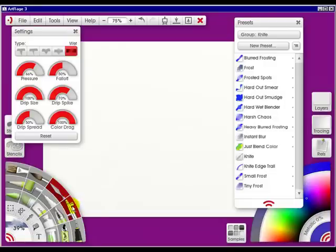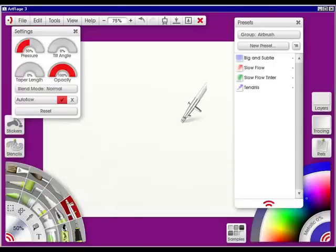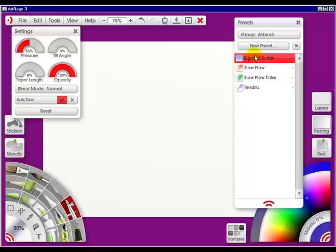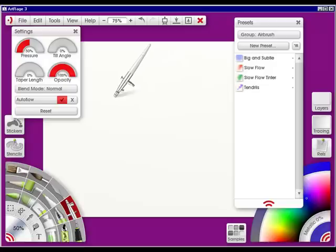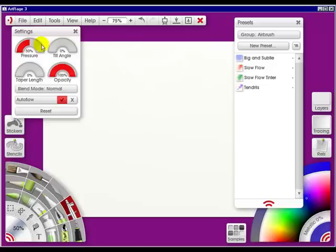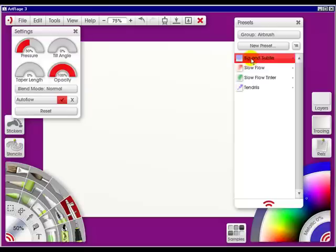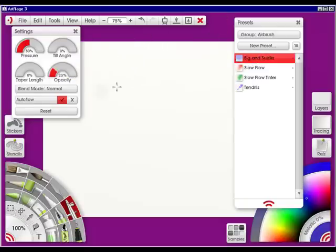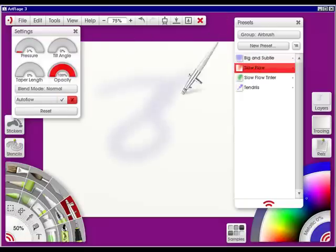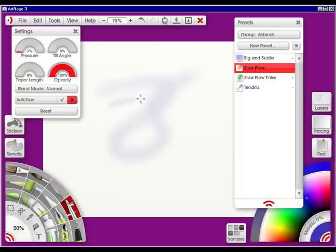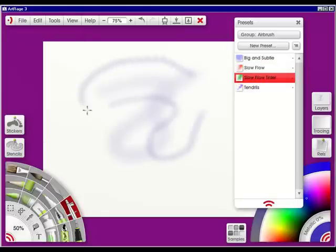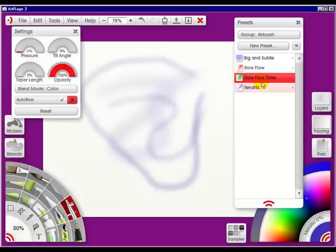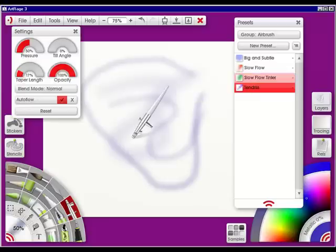The next up is the airbrush tool. And it'll have the Big and Subtle, the Slow Flow, the Slow Flow Tinter, and the Tendrils. You've got the Big and Subtle, you can barely see it, the Slow Flow, the Slow Flow Tinter, and the Tendrils.